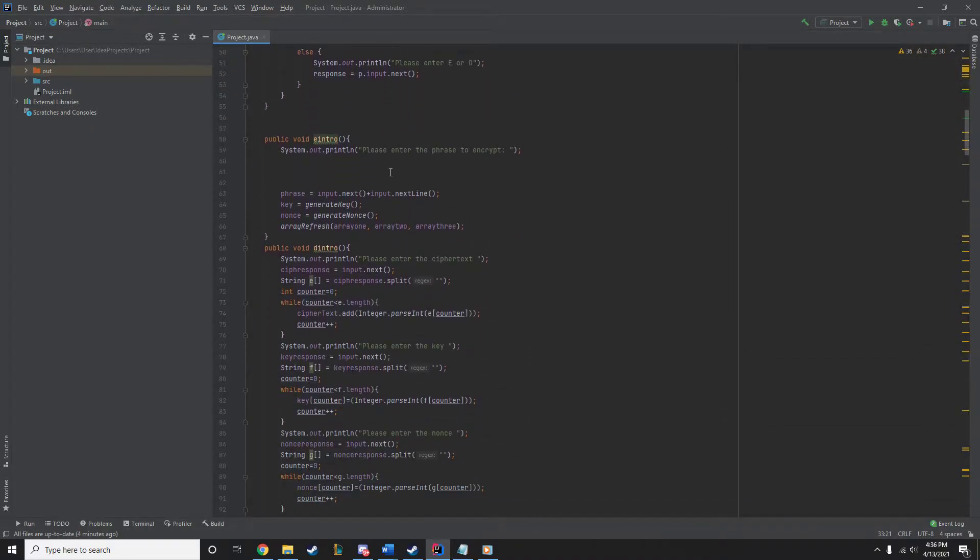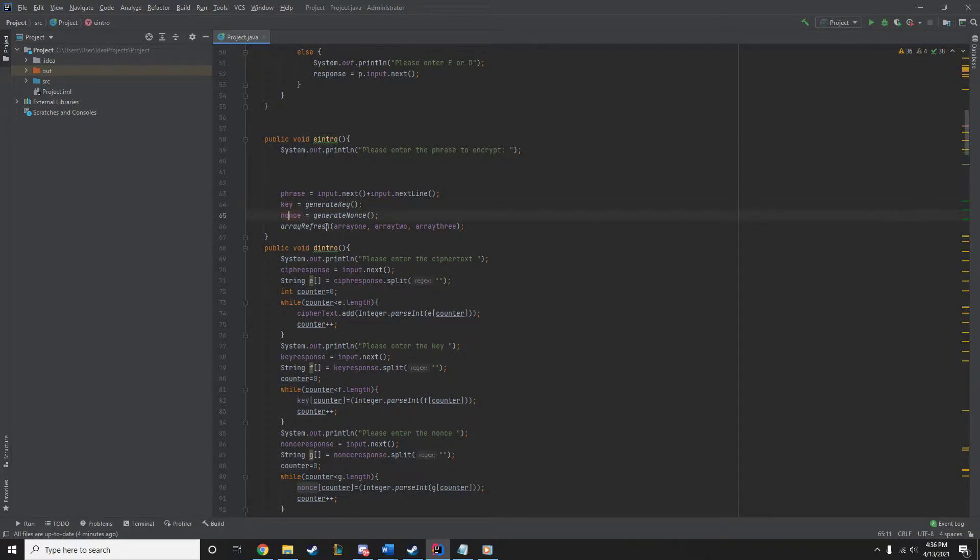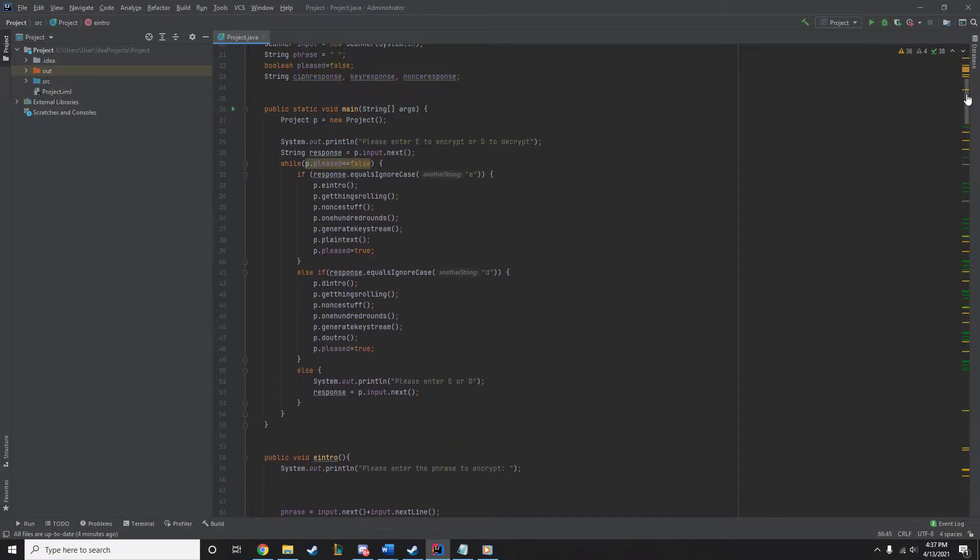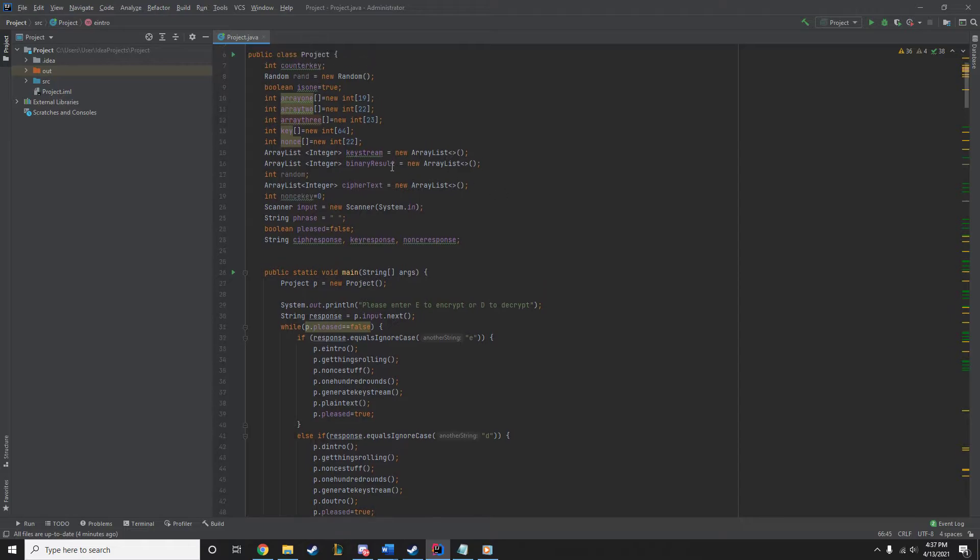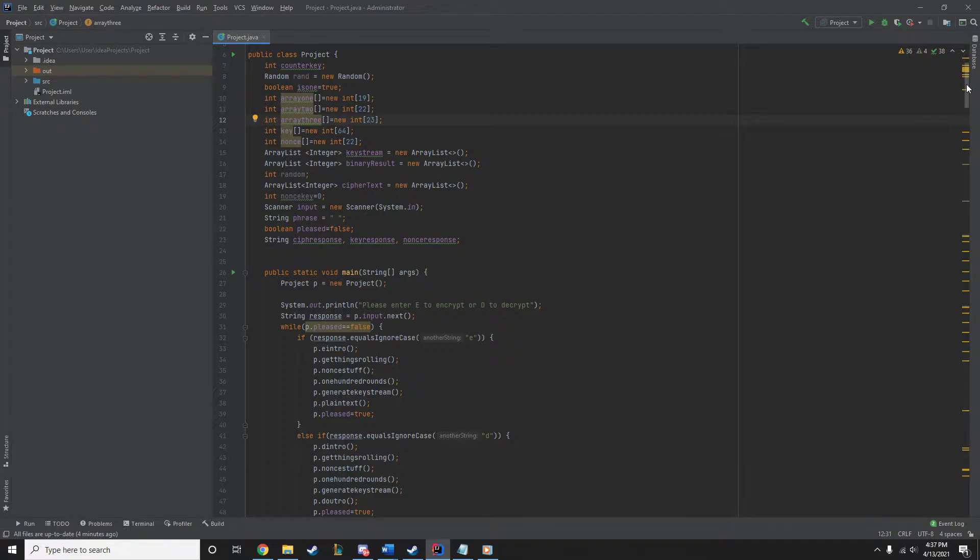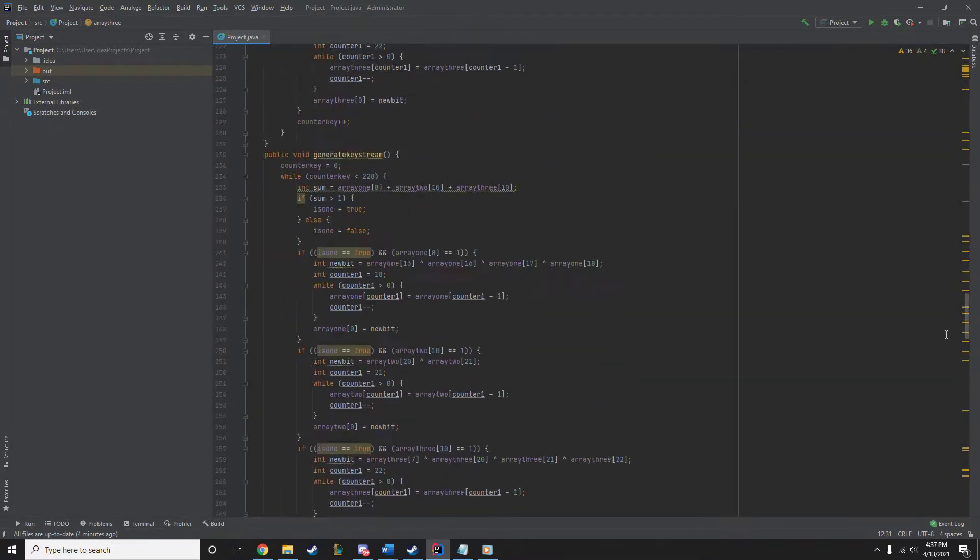It's going to start with the method eintro. Now eintro is simply asking you the phrase you want to decrypt and then it generates the key and the nonce. And it refreshes the three arrays: array 1, 2, and 3. The key is 64 bits long. Our nonce is 22. And then here are our three arrays: 19, 22, and 23. We use those for generating the key stream.